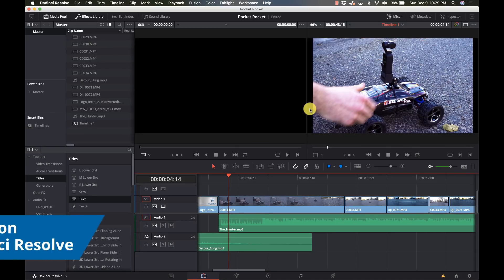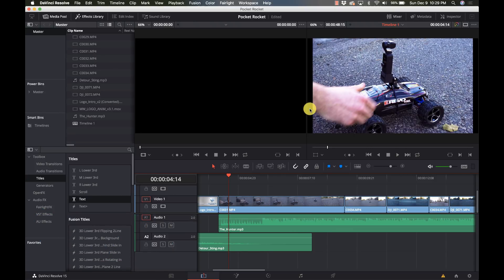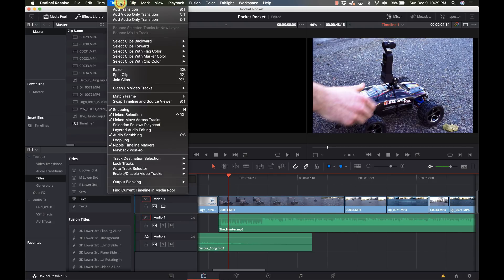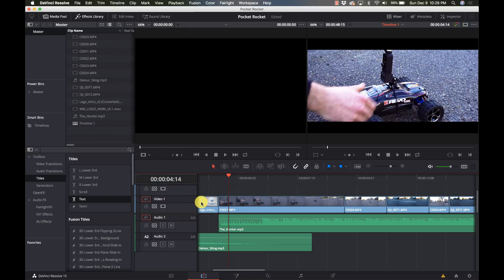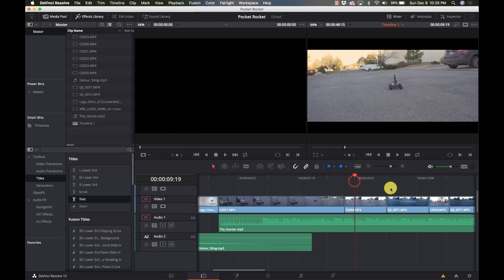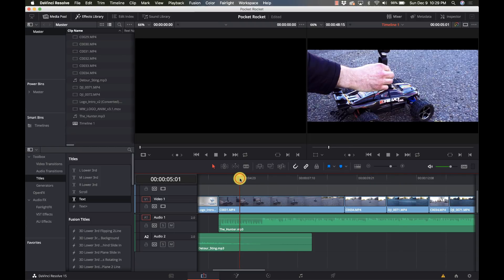Alright, so here we go. We have our timeline, we've got our edits, but we want to give it that cool cinematic feel to it. Very simple. All we're going to do is go to the timeline menu, go down to output blanking, and select 2.35. There, look at that, we're done. So there you go, that's how to do it.